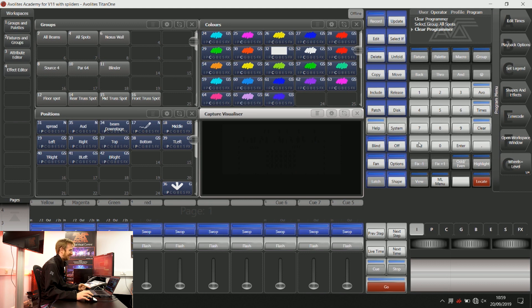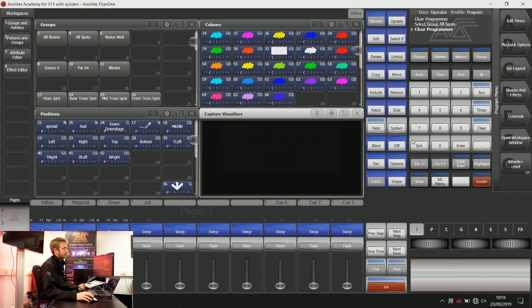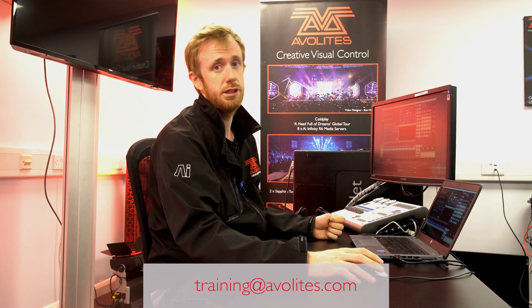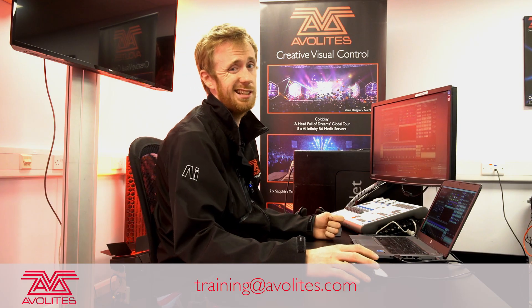This is just a little introduction into HTP and LTP. We'll cover HTP and LTP in some further videos in the future. Thanks for watching and tune in to the next one.